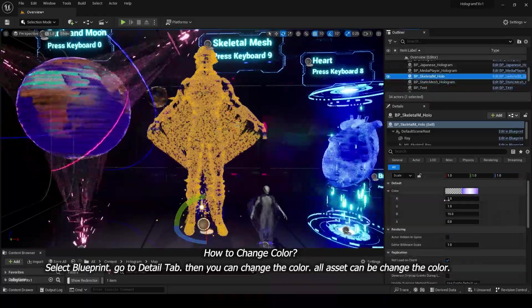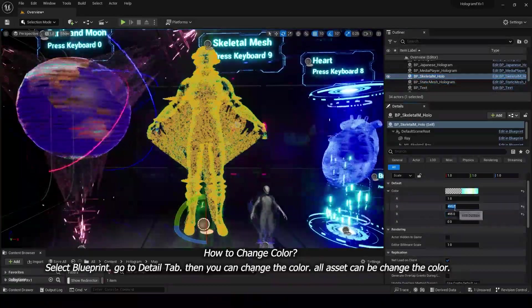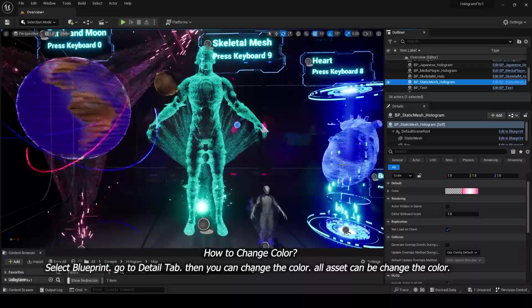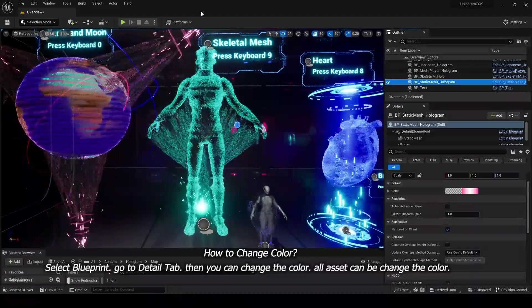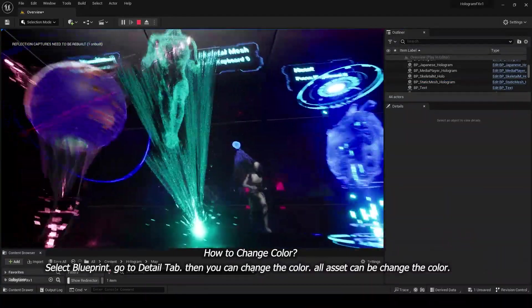Select Blueprint, go to Detail tab, then you can change the color. All assets can be changed the color.